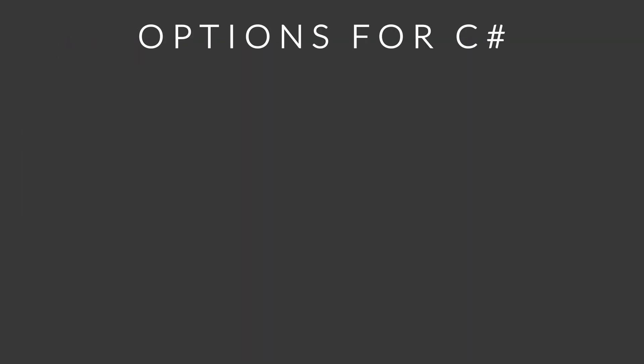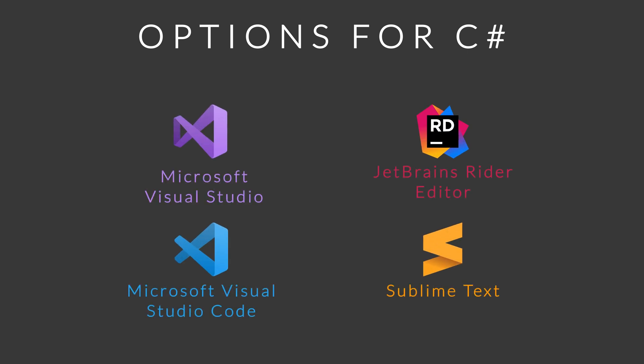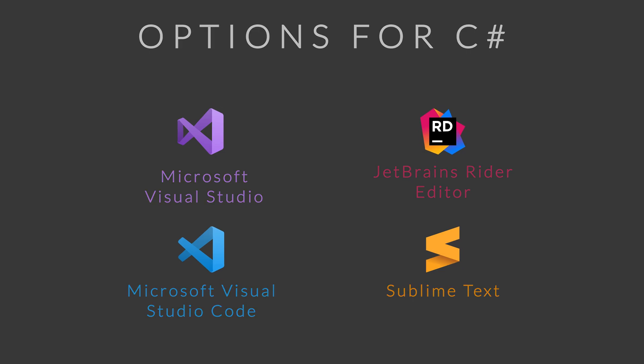Now, let us view the options available for C Sharp and find the best for your use case. There are currently four main options available: Microsoft Visual Studio, JetBrains Rider Editor, Microsoft Visual Studio Code, and Sublime Text.